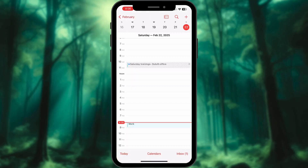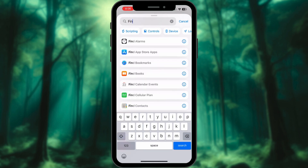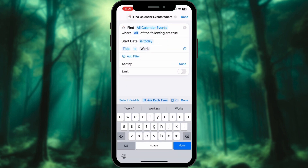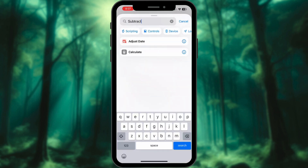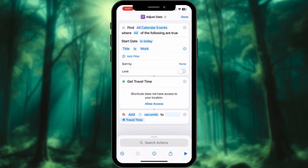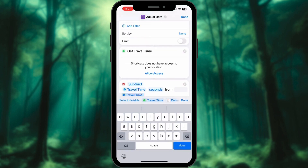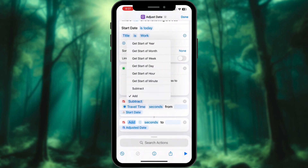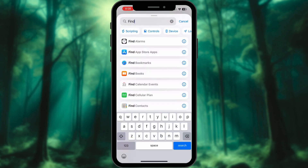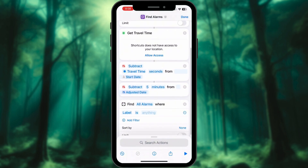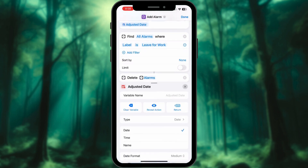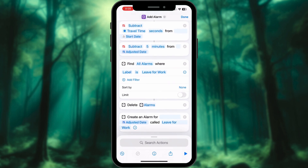Eighth: Don't Be Late — Traffic Smart Alarms. Make sure you have a calendar event named 'Work'. Add action 'Find All Calendar Events' where start date is today. Add filter: Title is Work. Next, add action Get Travel Time. Next, add action Adjust Date — subtract Travel Time from Calendar Event, and add value Start Date. Again, add action Adjust Date and subtract 5 minutes from Adjusted Date. Now find All Alarms where Label is 'Leave for Work' — make sure to have an alarm labeled with the same name in your app. Lastly, delete the alarm and create a new alarm with the same name for the adjusted date. Now your alarm adapts to traffic in real-time, ensuring you wake up at the perfect moment to avoid delays.